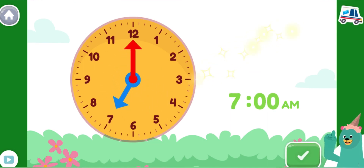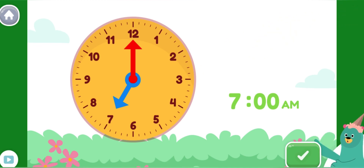Yay! You made the clock show 7 o'clock a.m. That's a great time to wake up in the morning.